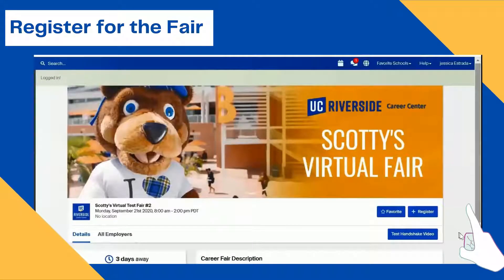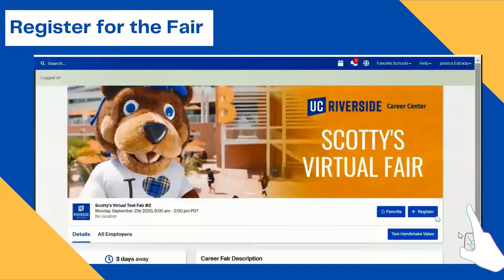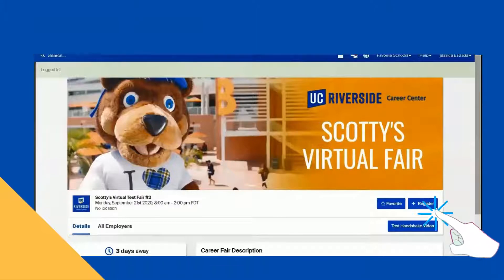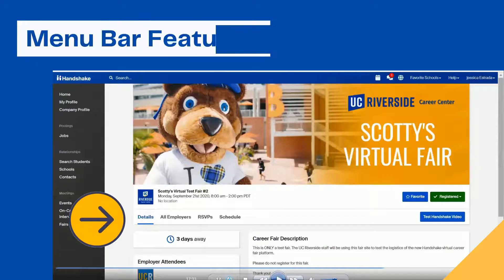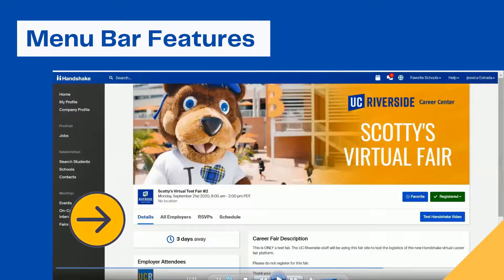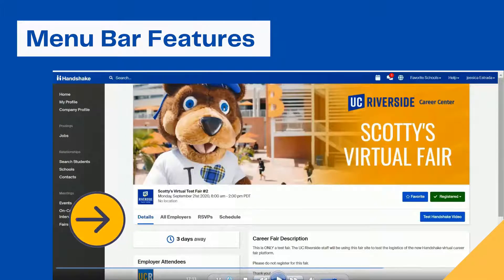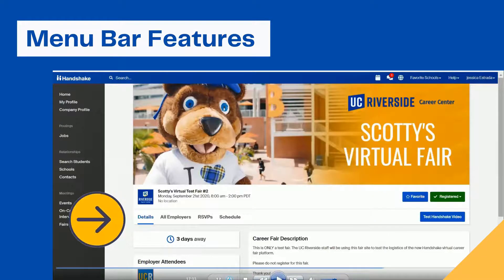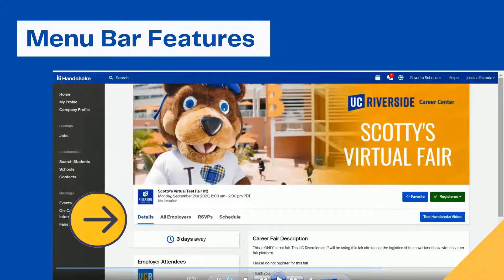To register for the fair, click on the blue register button to the right-hand side of the screen. Once you've filled out your registration and we've approved you, you will be connected to the fair. You will then have access to this window, which looks similar to your registration window except you will have the opportunity to set up your sessions.